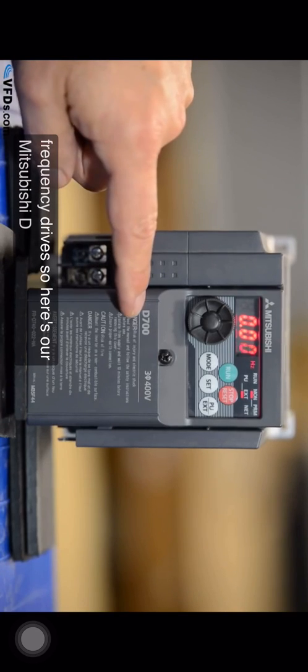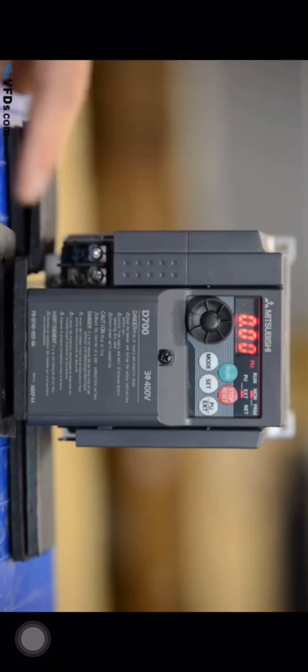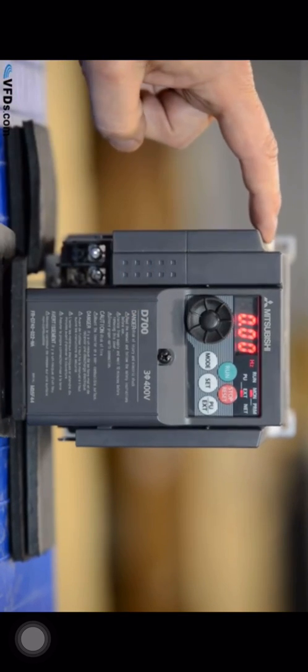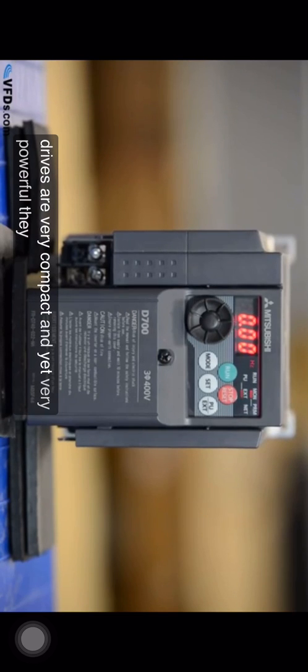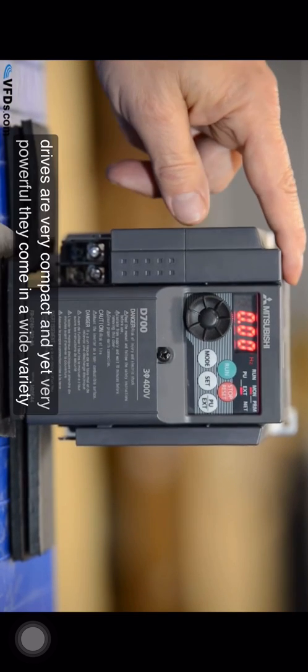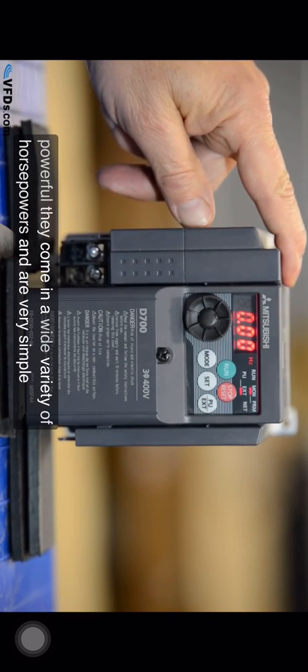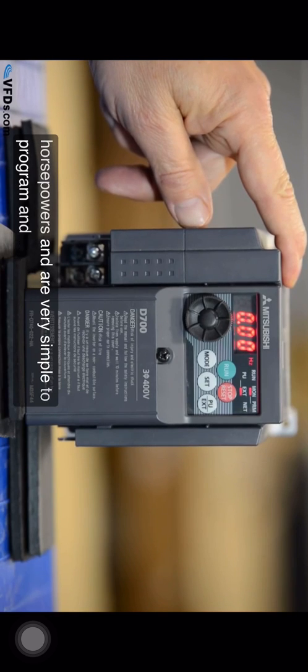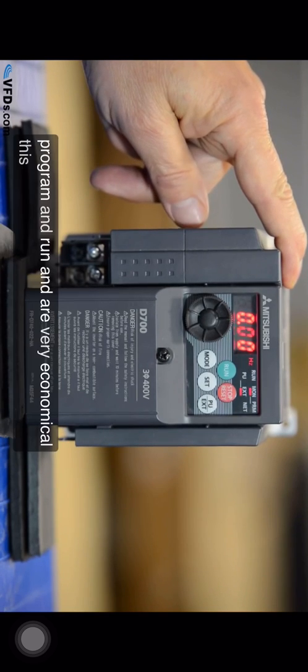Here's our Mitsubishi D700 series drive. The D drives are very compact and yet very powerful. They come in a wide variety of horsepowers and are very simple to program and run and are very economical.